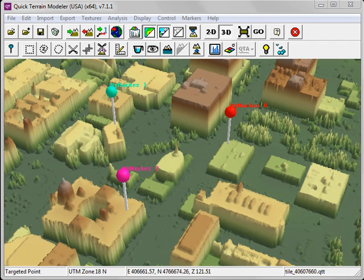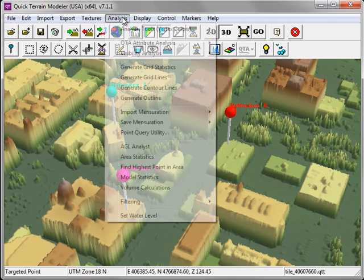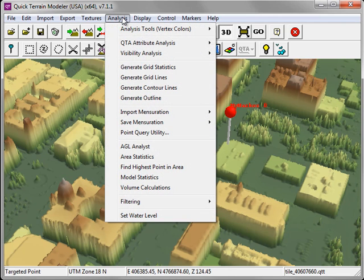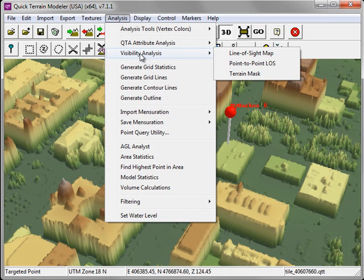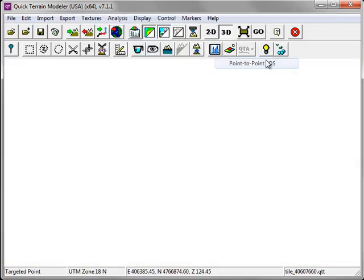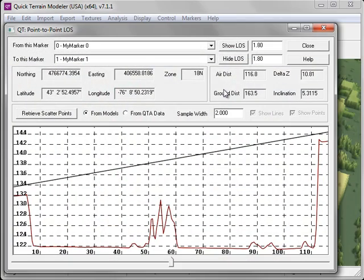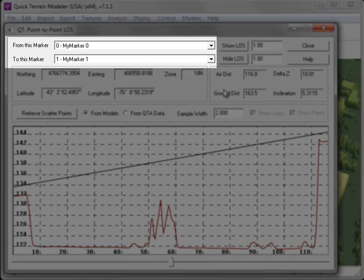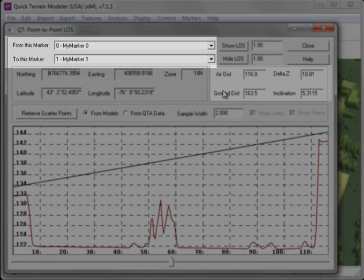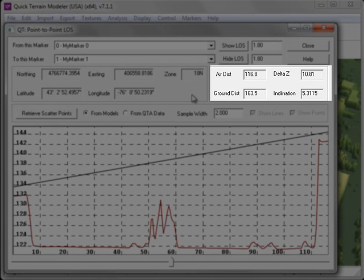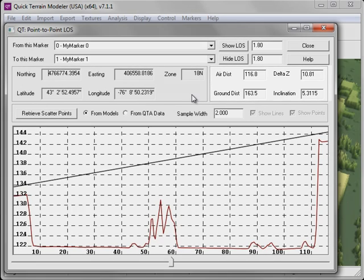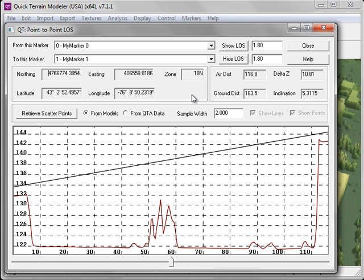The Point-to-Point Line of Sight analysis requires the presence of at least two markers. From the Analysis menu, choose Visibility Analysis, Point-to-Point LOS. The Point-to-Point LOS window will appear. In the upper left, you first have to select the From and To markers. Over on the right, information such as the air distance, the delta Z, the ground distance, and the inclination between those two points is displayed. You can click on the Show LOS button to display the line of sight vectors.